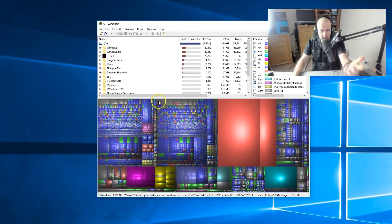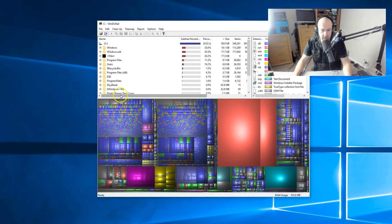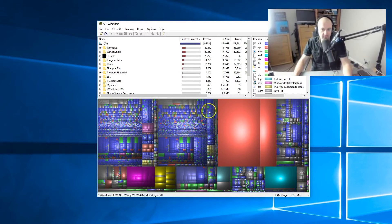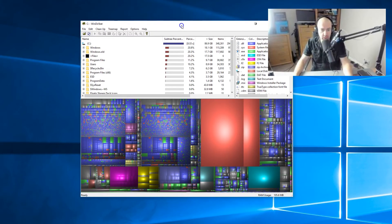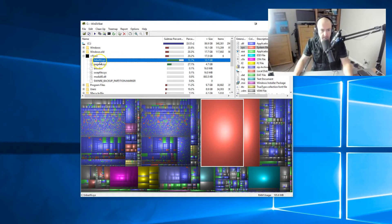It's scanned now. And this is my C drive. I've just scanned the C drive. Down below, the bottom half of this is kind of like a visual representation of it. And look, if I click on this big red one here — hibernate file — 12.7 gigabyte file.